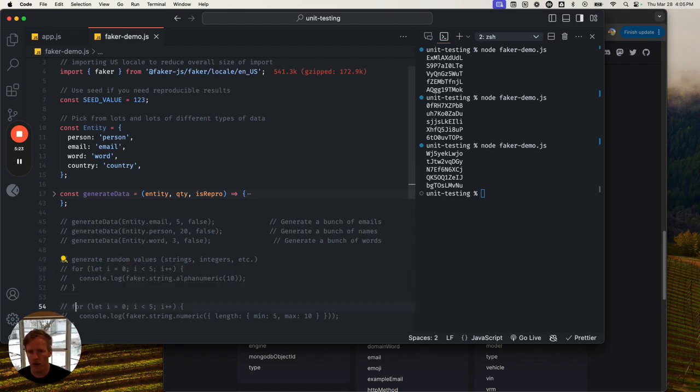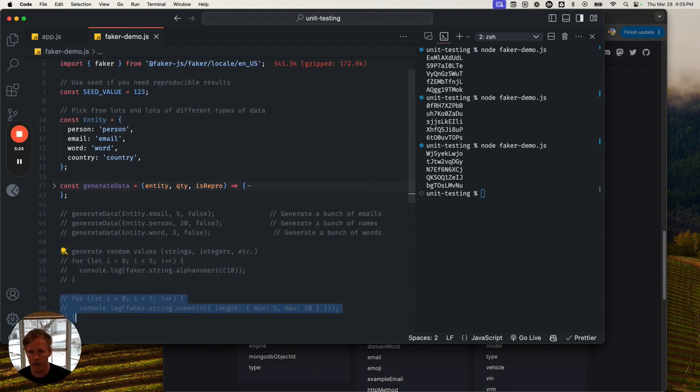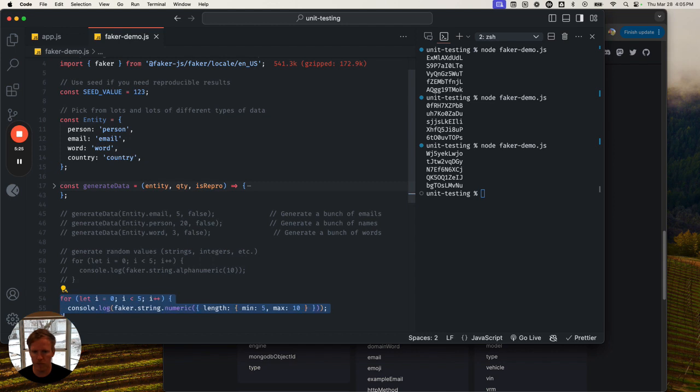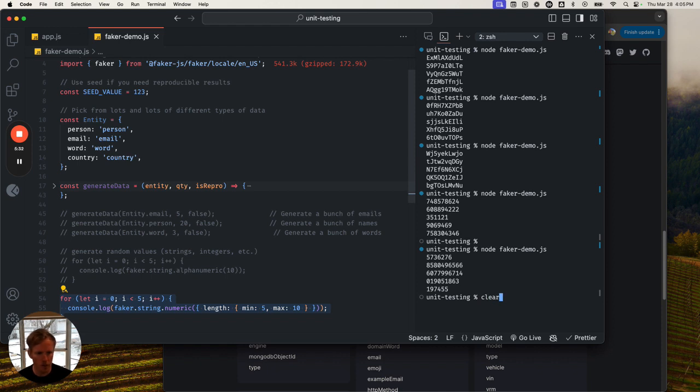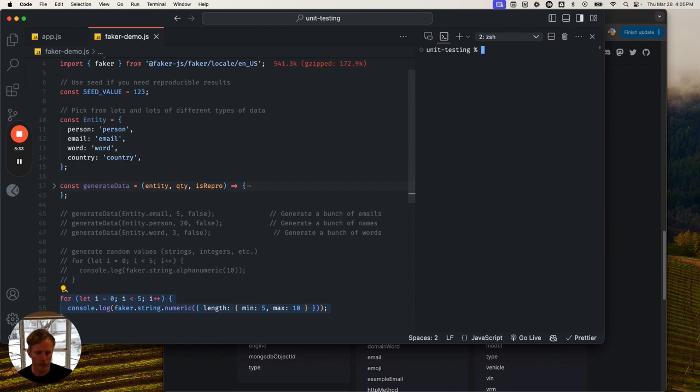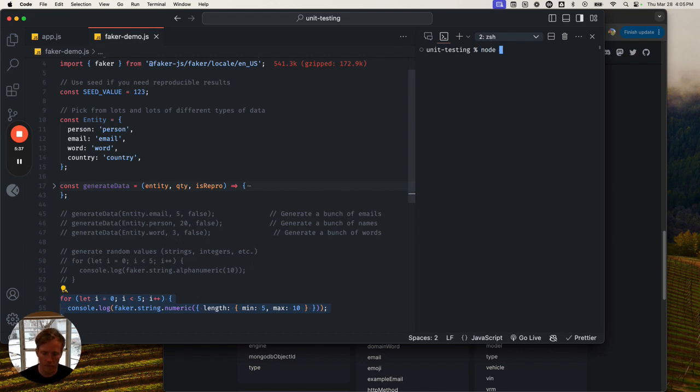And then lastly, we can just spit out a bunch of numbers in varying lengths. So Faker, super interesting. I'm going to be using it a whole bunch as I am doing my testing.